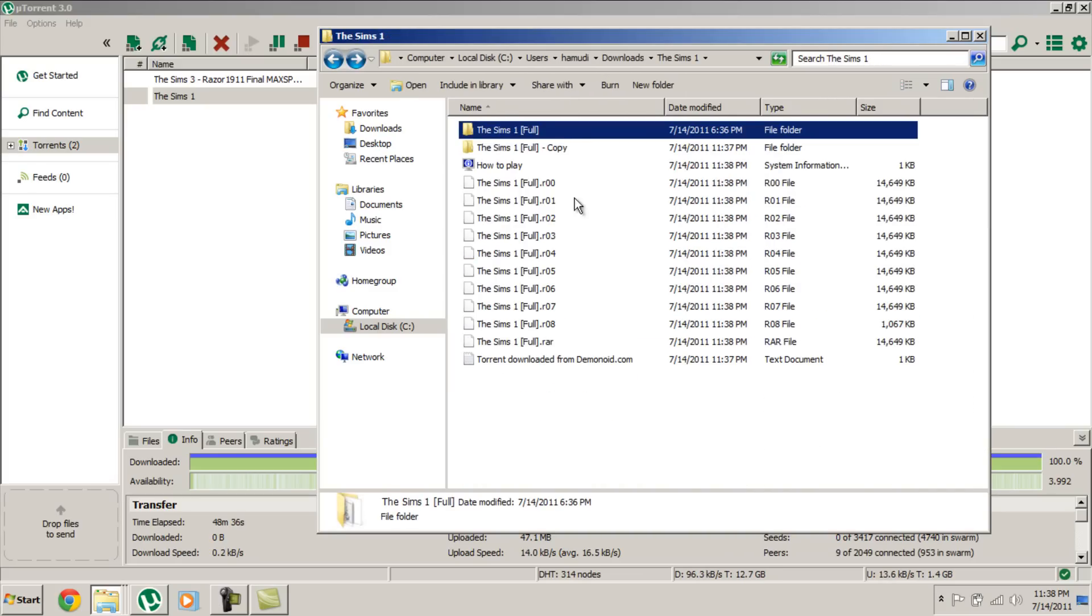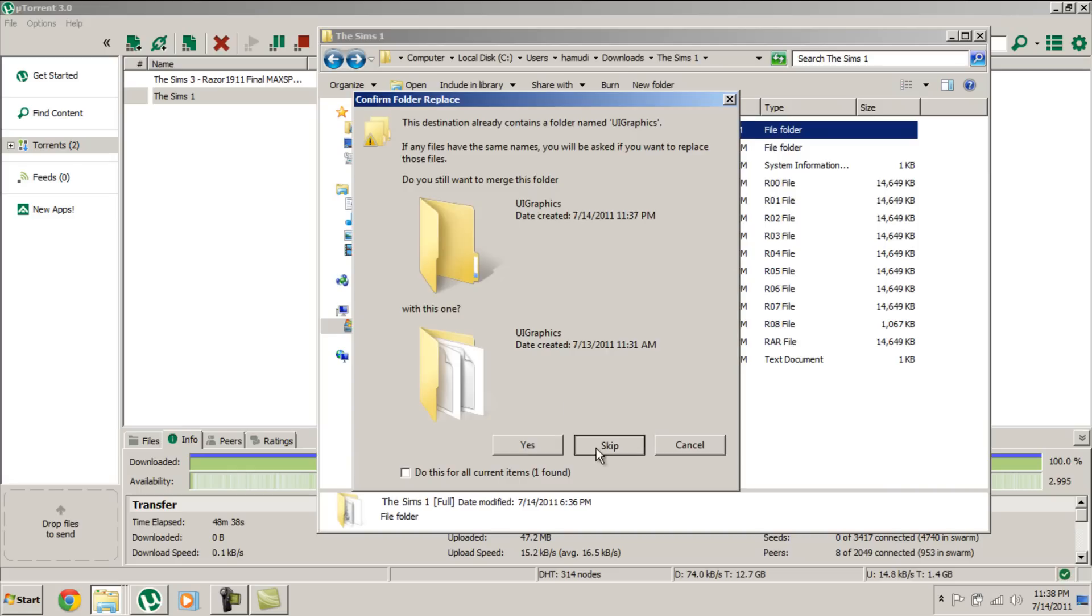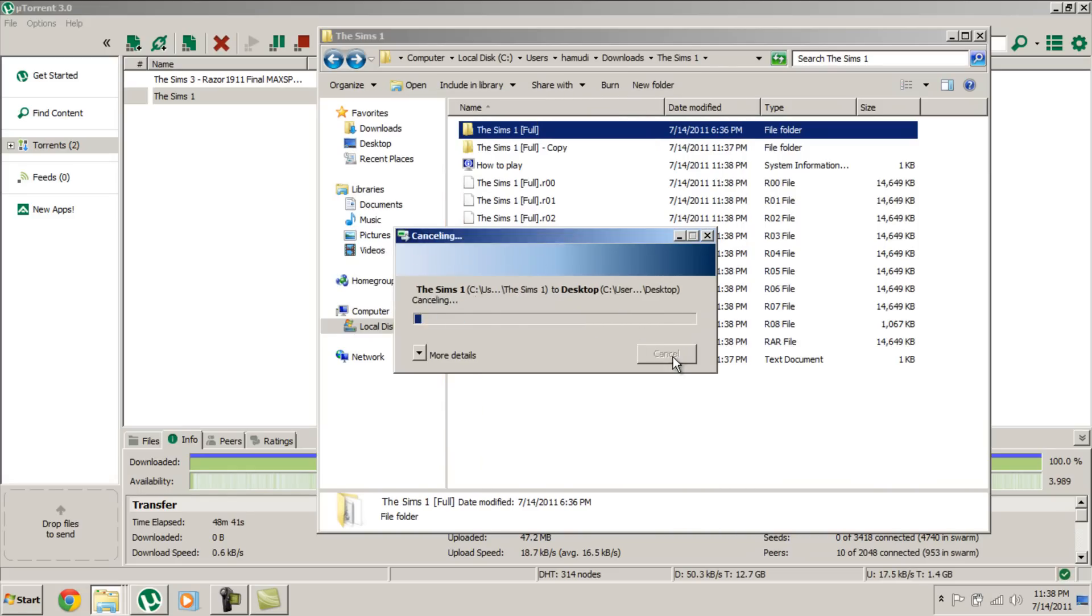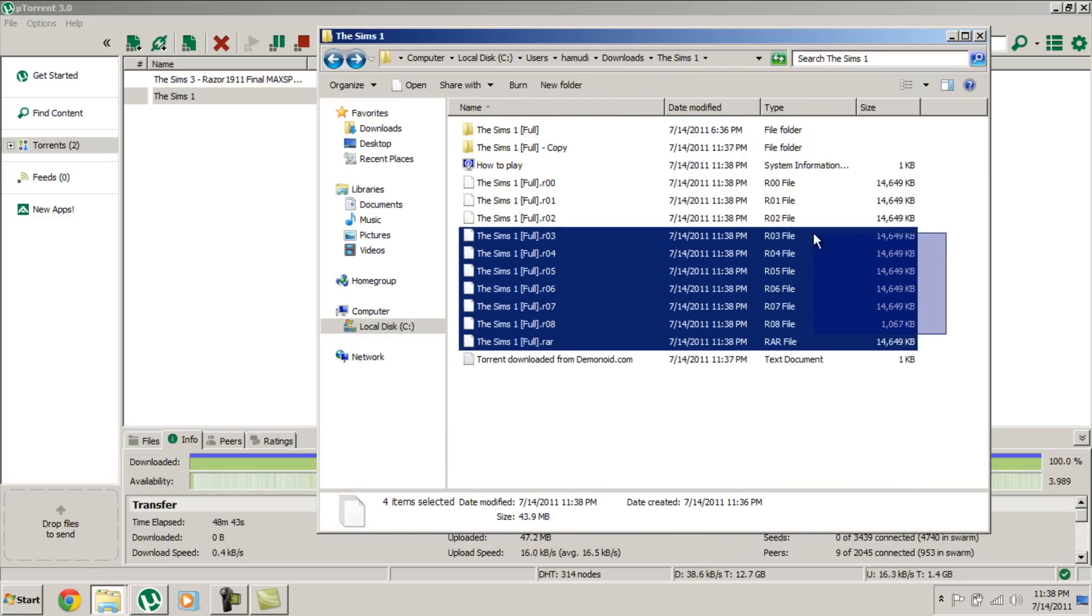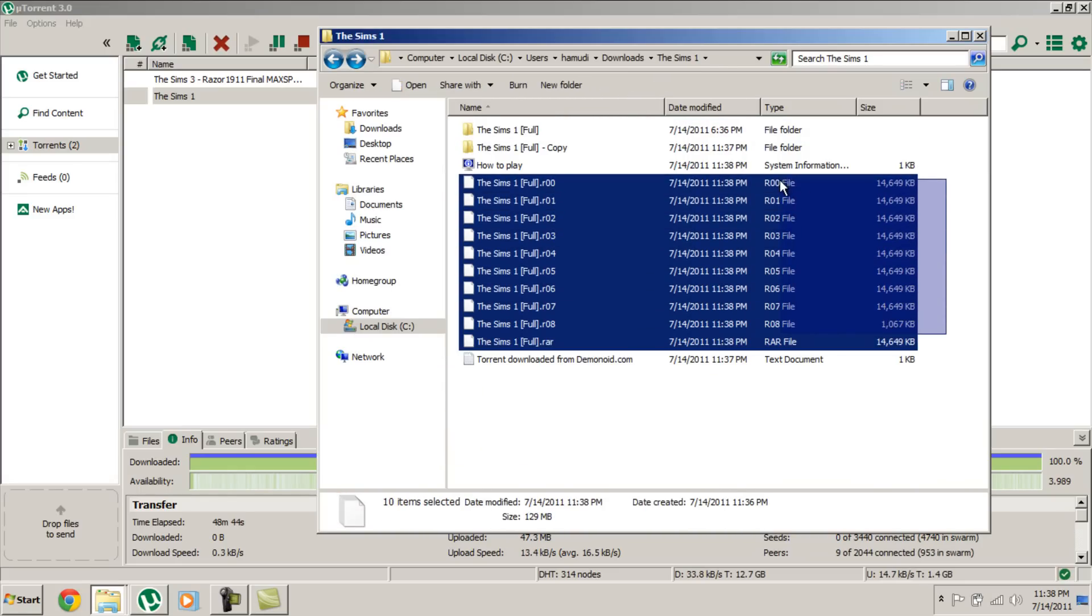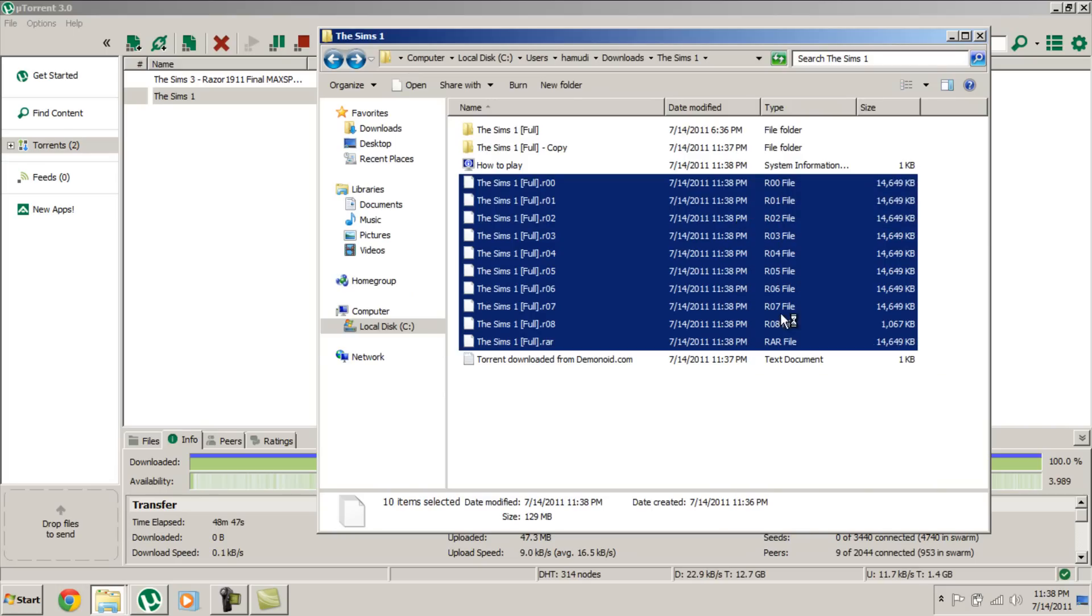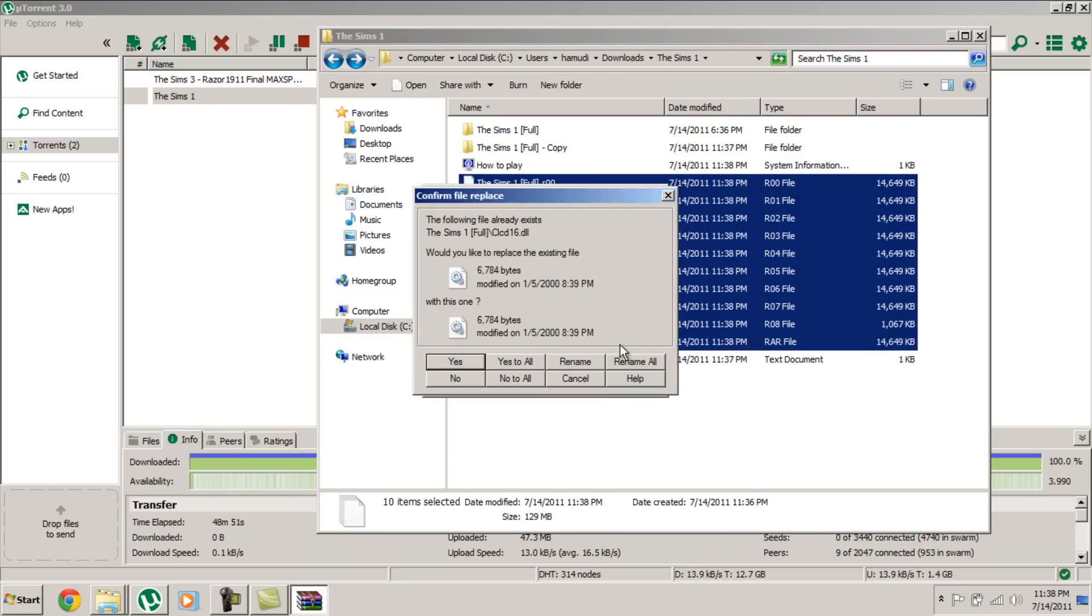Now you highlight all these and press extract files. Let's extract it to your desktop, press OK.